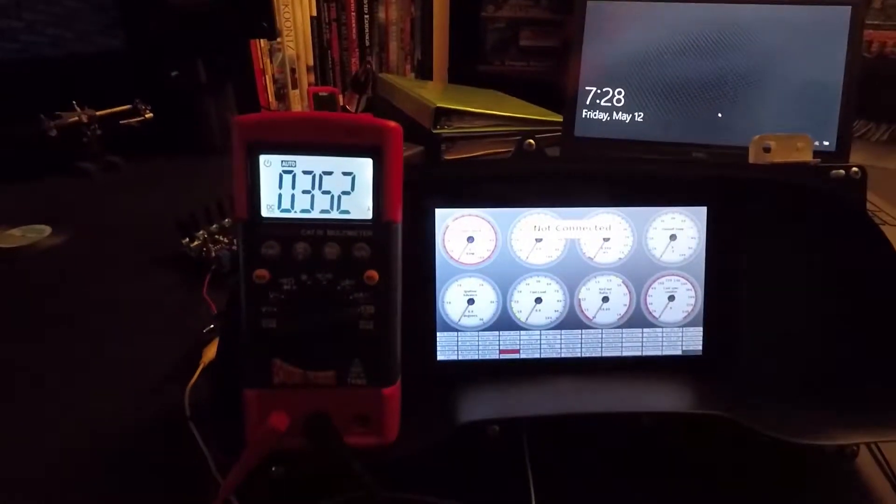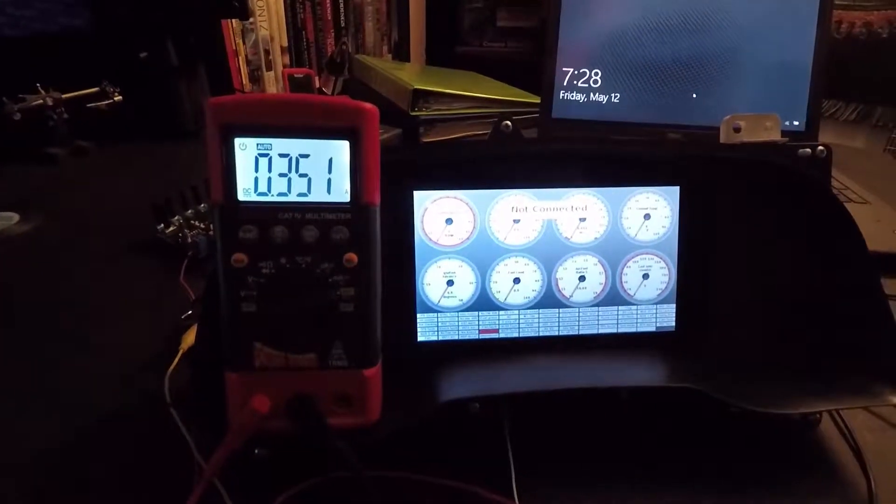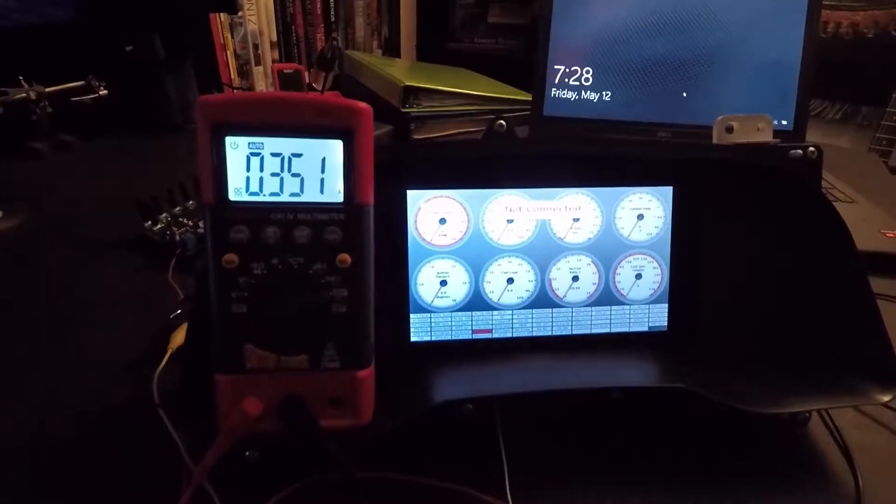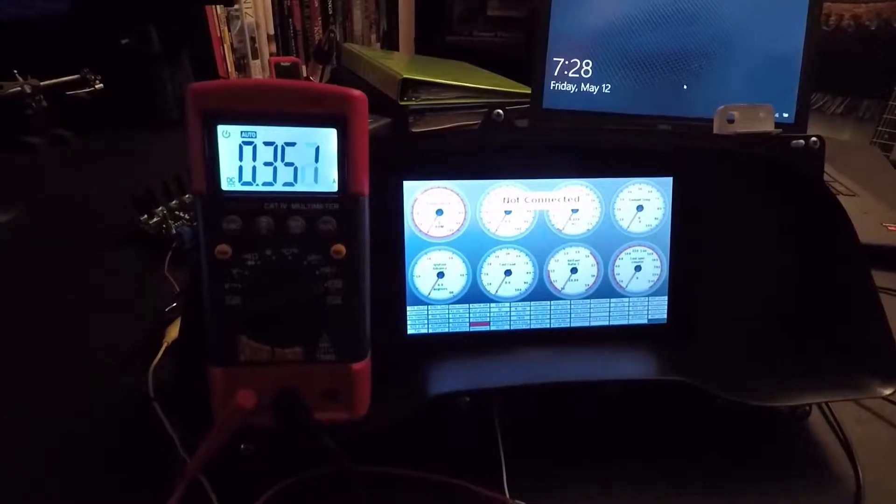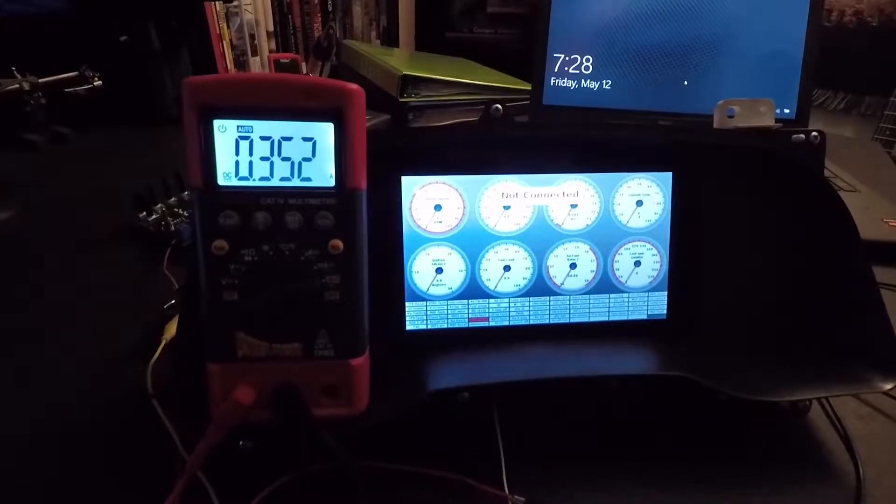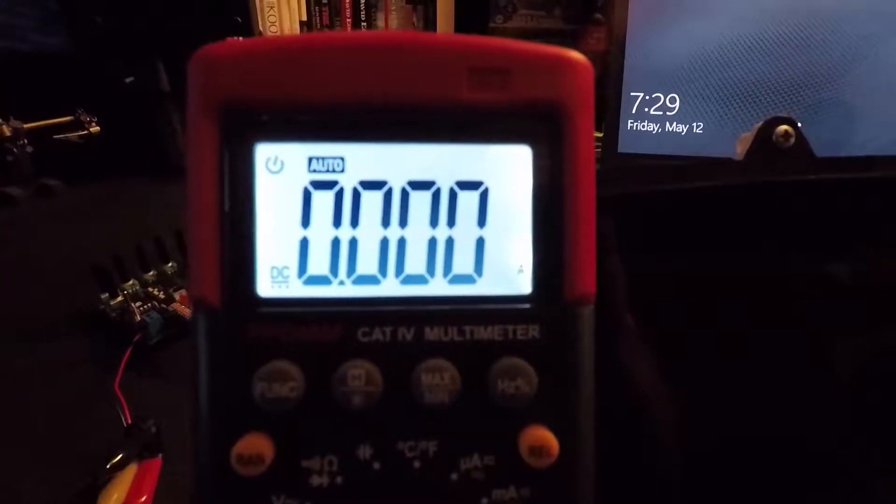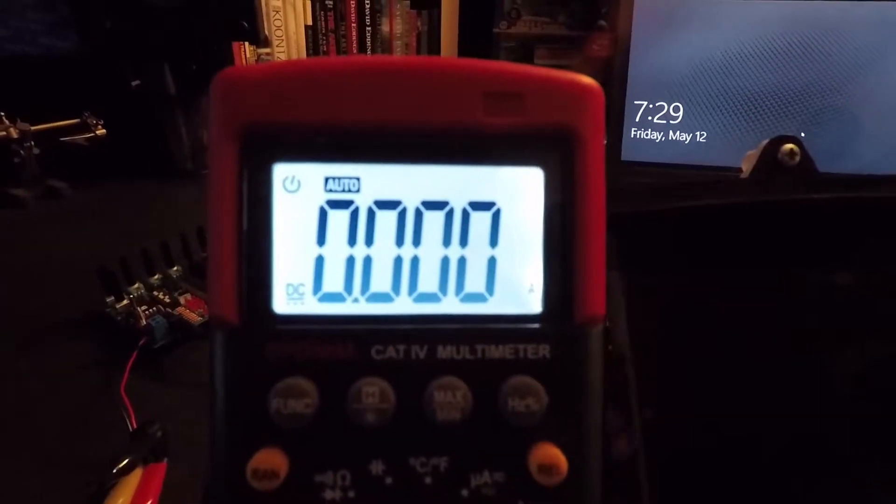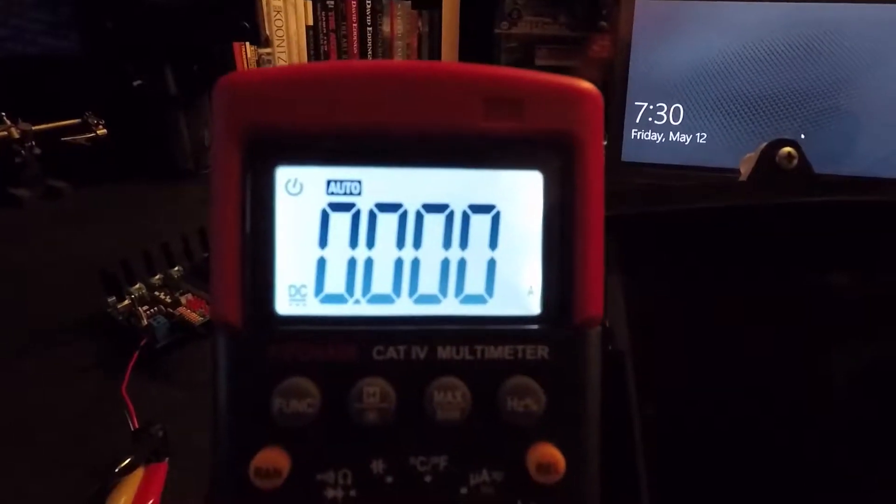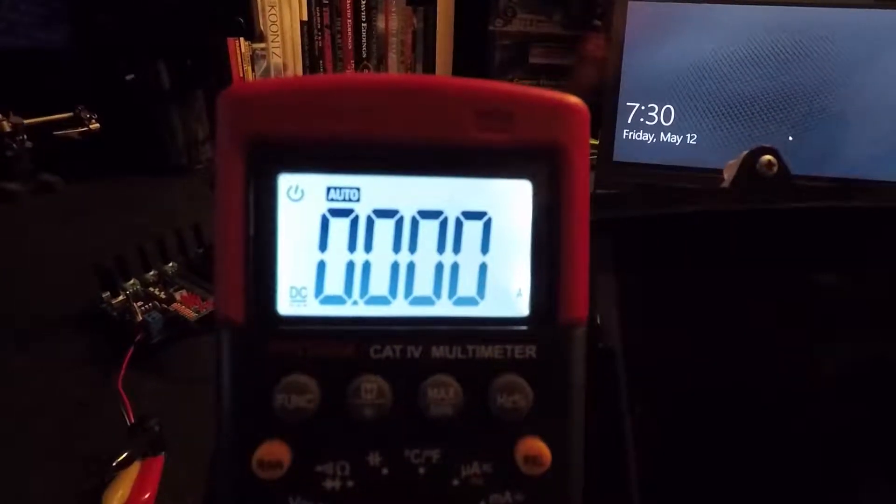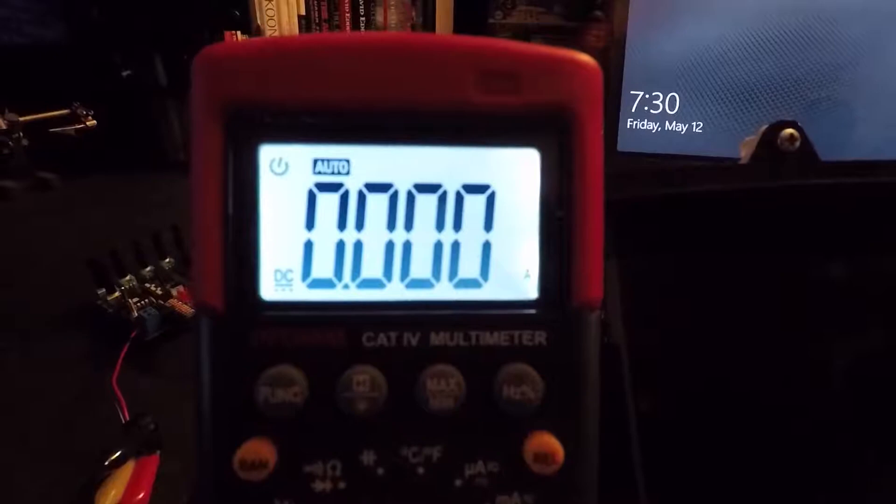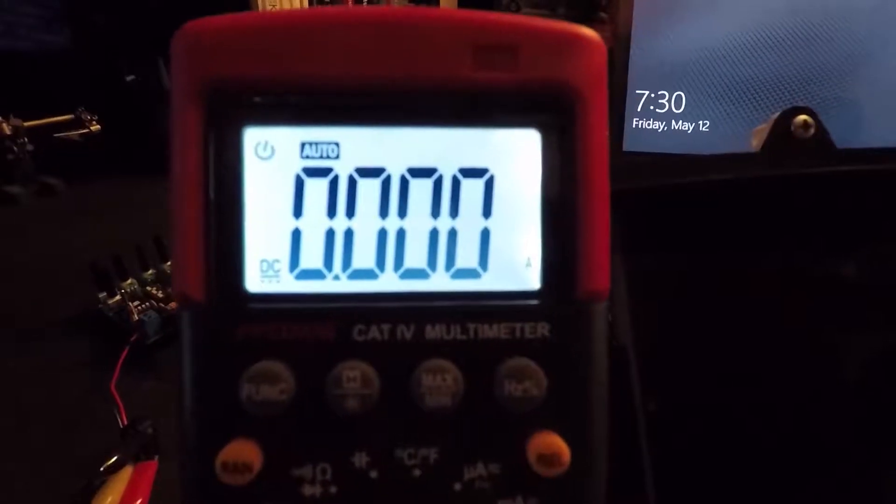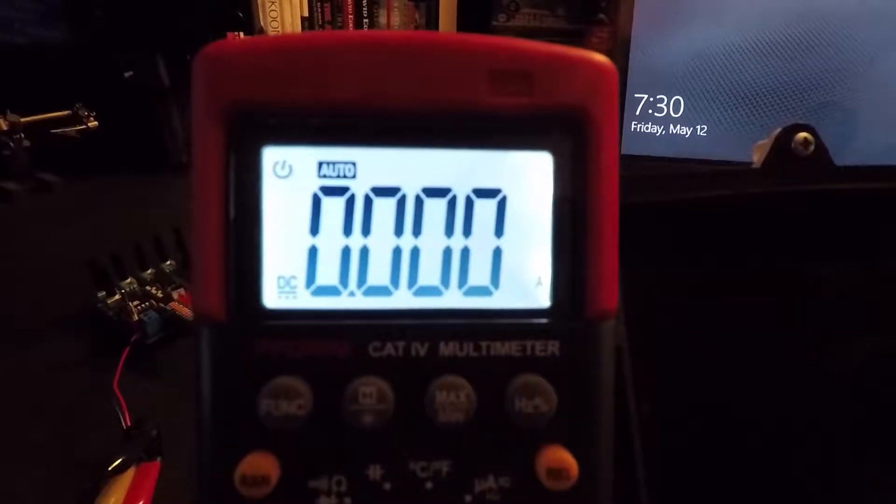Okay, and now we're going to try it without the display. We're going to see what kind of load just the Pi has. Now we're going to reboot the Pi with no display attached, we're going to see what kind of load that has. And go.